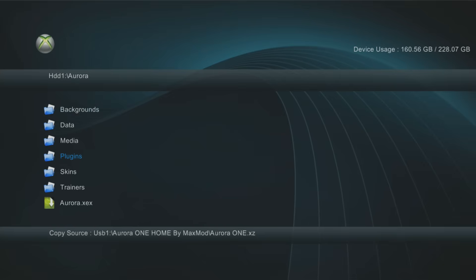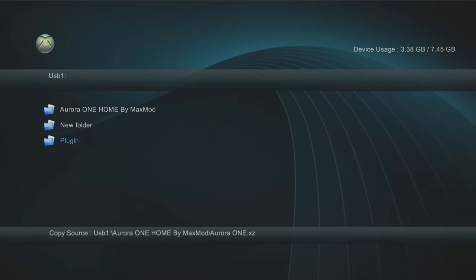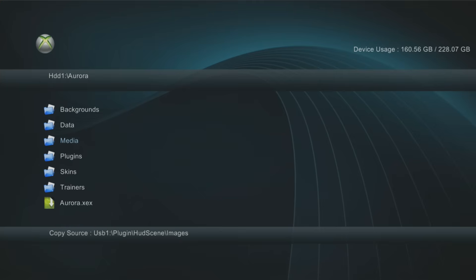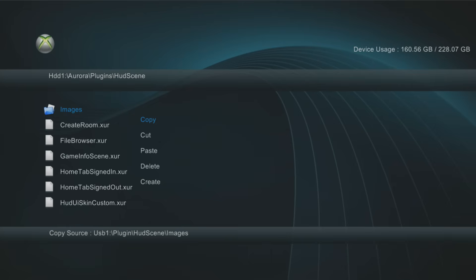For the plug-in or HUD scene icons, grab the one that's on the USB stick. Go into the plug-in folder, go into the HUD scene folder, and copy the image folder — press Y, press A to copy it, head to the hard drive, then go to the same place in the Aurora directory: plug-ins, HUD scene, press Y, and paste to overwrite the images folder. And that is how you install them.